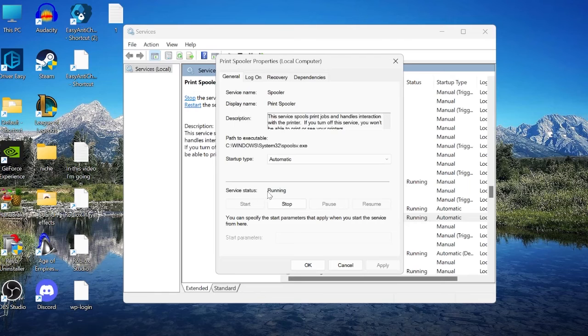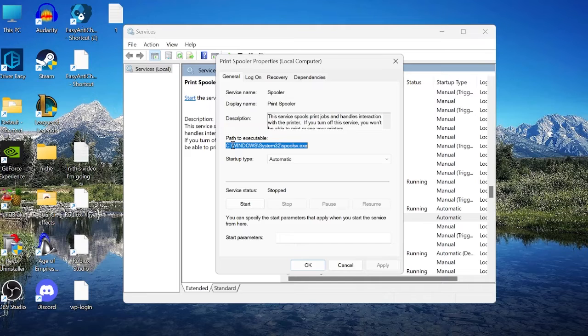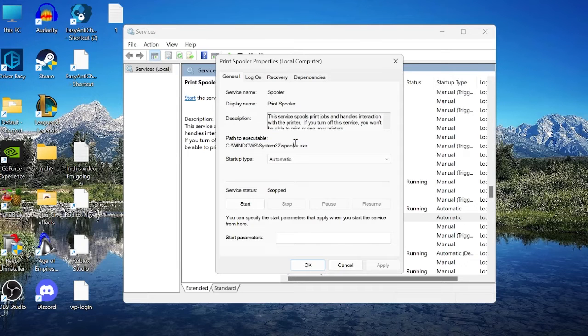The Print Spooler service is currently running. Press the Stop button to stop the service. The associated file on the computer is located at C:\Windows\System32 — we'll need to navigate there to find the relevant folder.